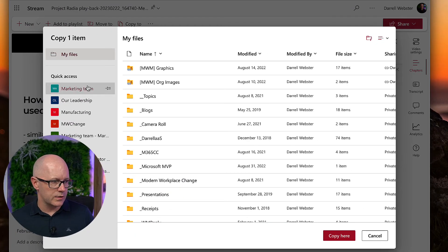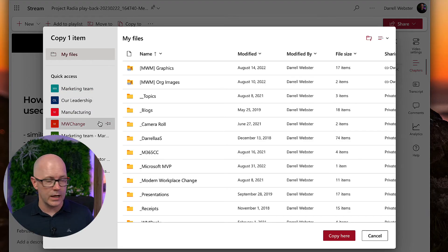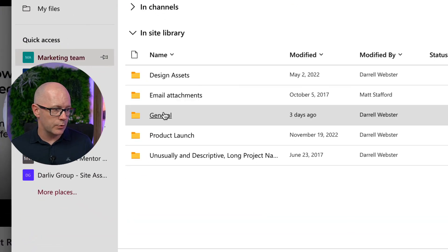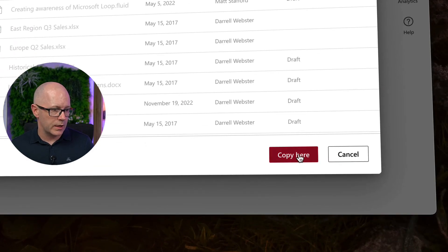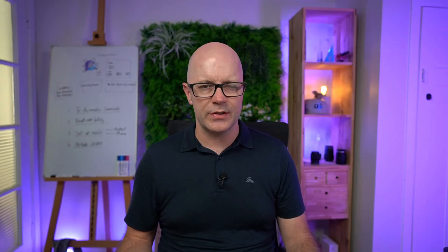Using 'Copy To' gives us a convenient way to browse the teams and file shares we can access, including members of my team. I'm going to go into the marketing team and upload it to the general channel — just copy it there. It's a very quick way to get that video somewhere safe where it's not going to expire and can be there as part of a meeting record along with the presentation.